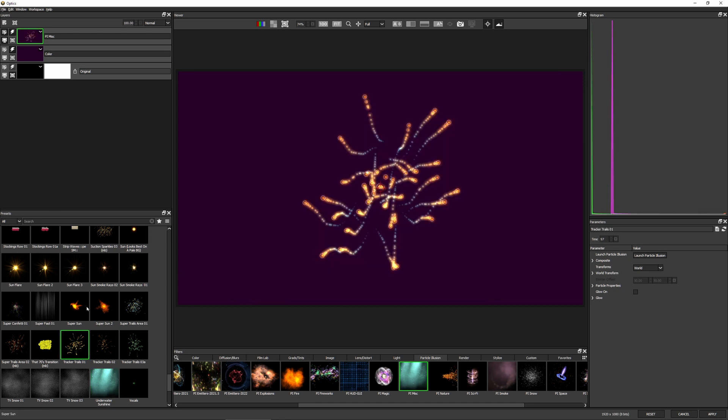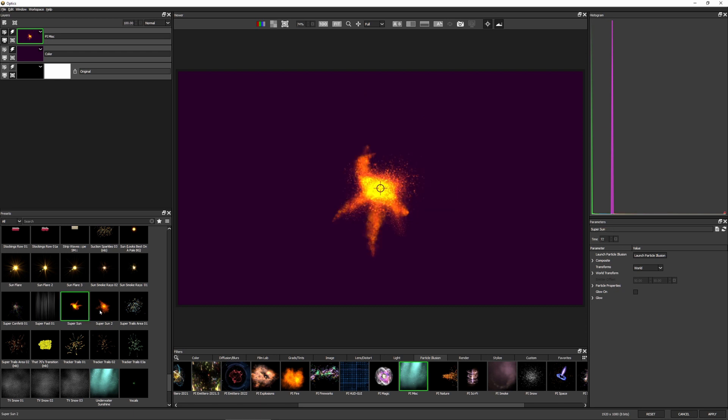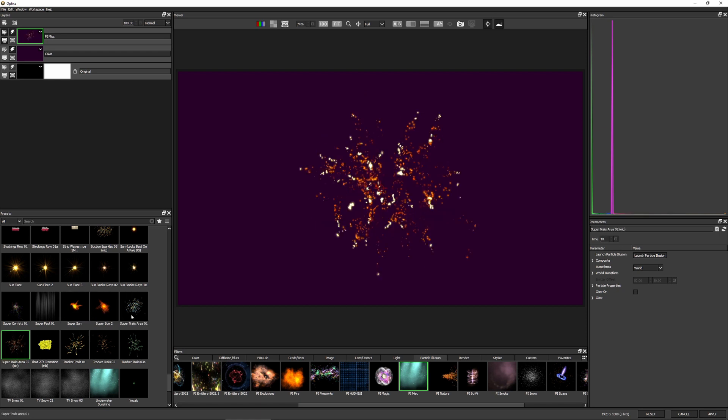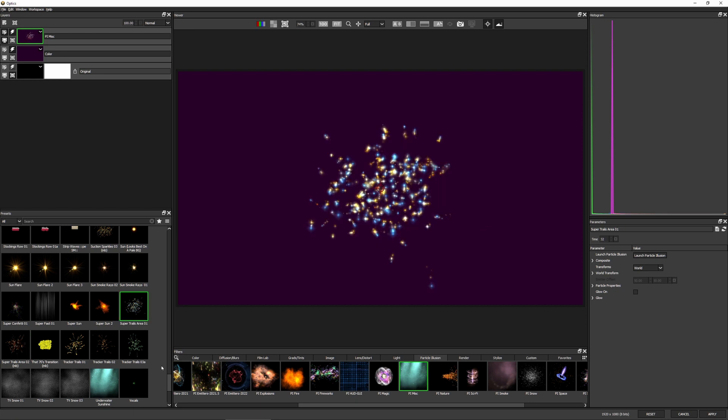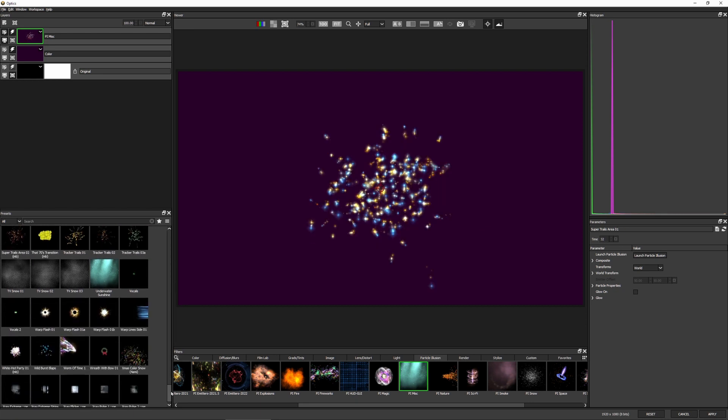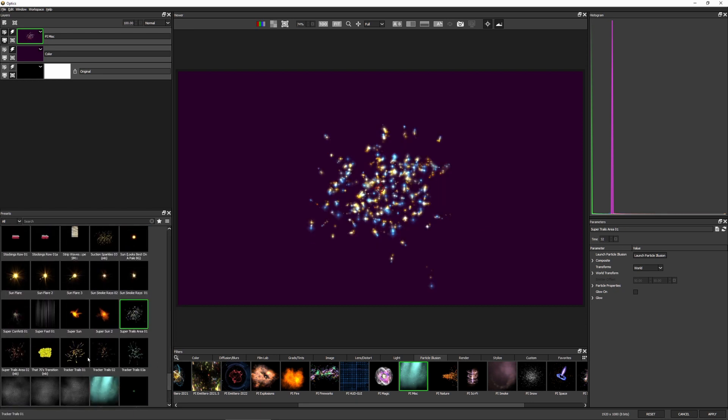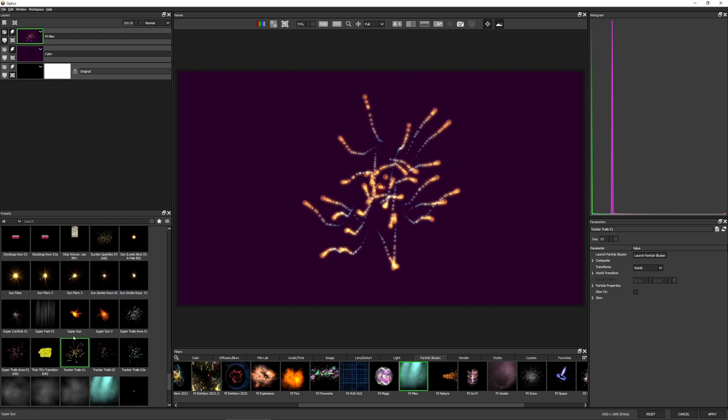But I'm just going to come into particle illusion miscellaneous. And we've got things like tracker trails and super sun. We do have like a load of different presets to choose from. I actually do like that tracker trails. I think we're going to do something with that.